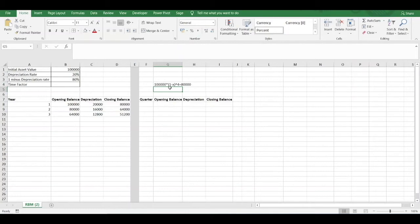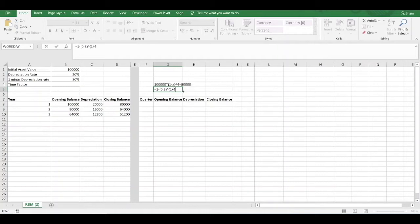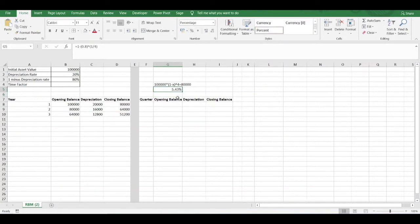What this formula is essentially doing is that at the end of the fourth quarter — i.e. at the end of year 1 — the carrying value needs to be £80,000. So what depreciation factor x will give us this closing value at the end of four quarters? Solving for x, we get: x equals 1 minus (1 minus 80,000 divided by 100,000) to the power of 1/4, which gives us 5.43%. That's the depreciation factor we need to apply.